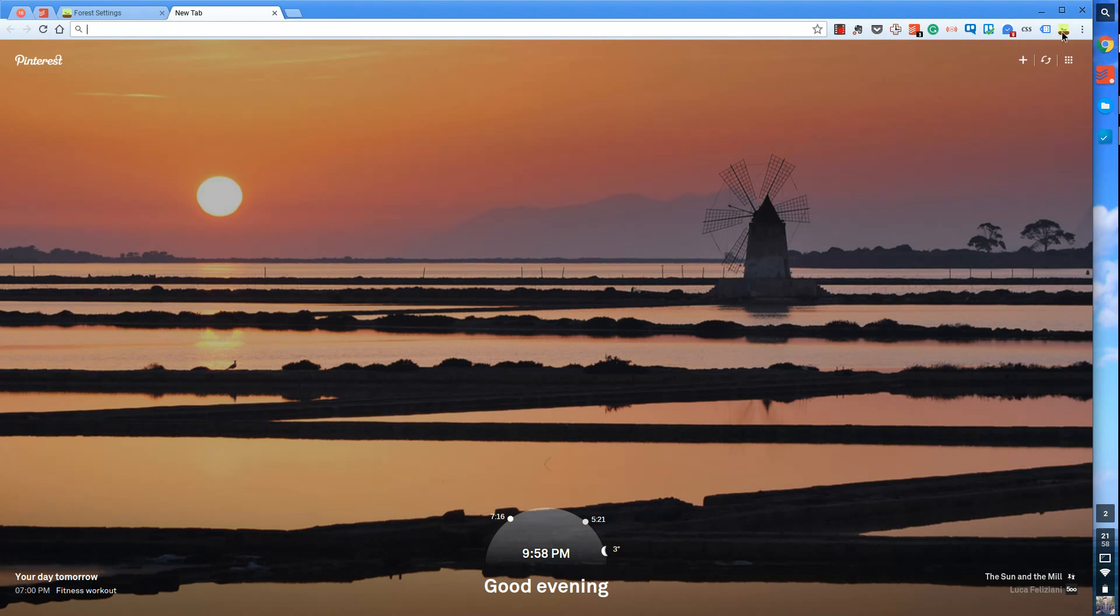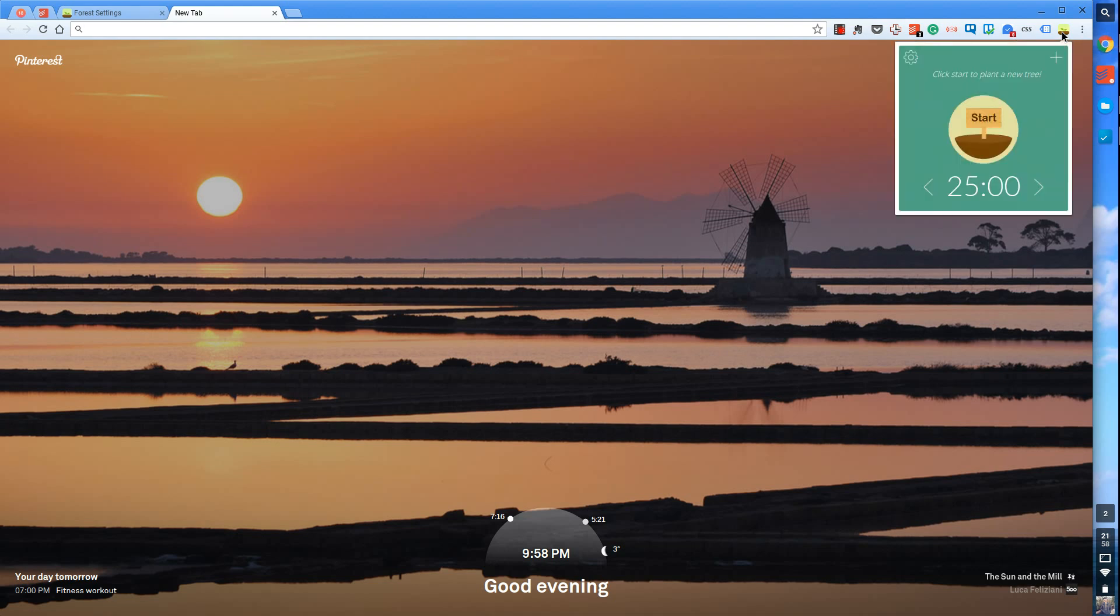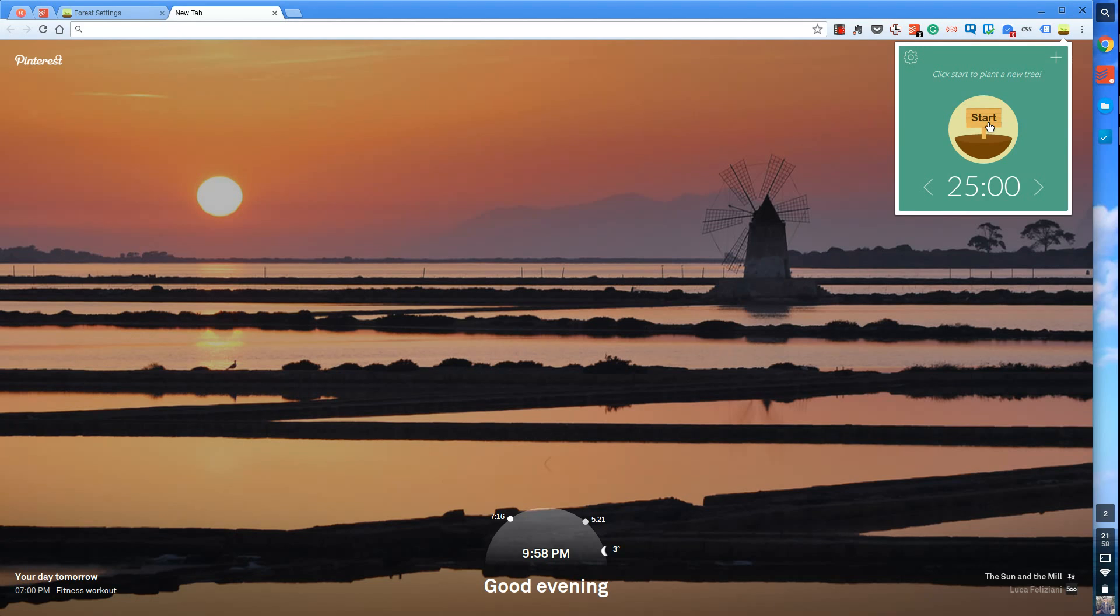Up in the top right-hand corner, I have installed Forest. And as you can imagine, it's a very simplistic application. As you can see, it sets you up nice and easy. So the idea is you plant a tree every time you don't go on these sites that you commonly go on that distract you. So for example, if I press Start now, it will do a timer for 25 minutes.